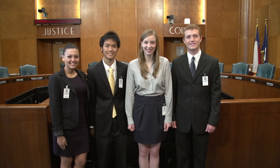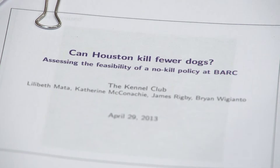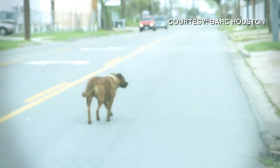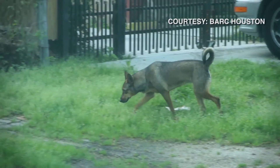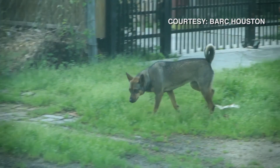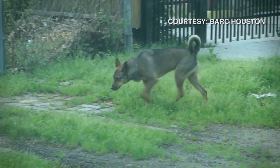We are with the Kennel Club from Rice University. We are computational and applied mathematics seniors. We were approached by BARC, the Bureau of Animal Regulation and Care, and we were tasked with investigating the feasibility of implementing a no-kill policy for the city of Houston.